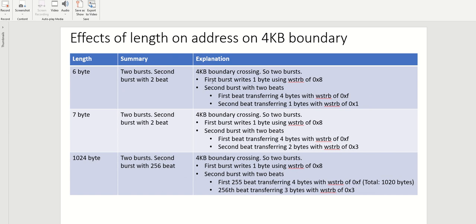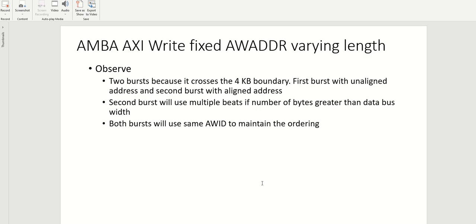I hope this gives you a very clear idea of how the 4KB boundary, then the length, how it affects and how the AWID is sort of kept same to maintain the ordering. I hope this gives you that clarity. If you have any questions or requests for a specific scenarios, please do write to us in the comments. Thank you.